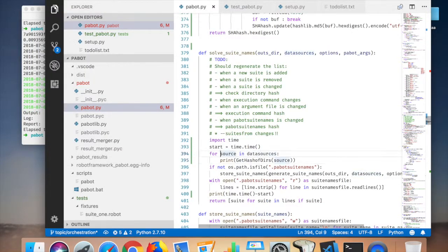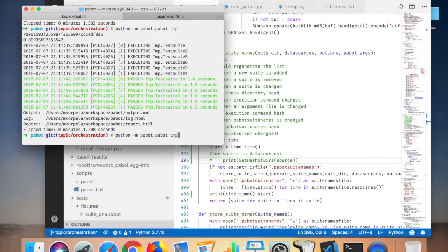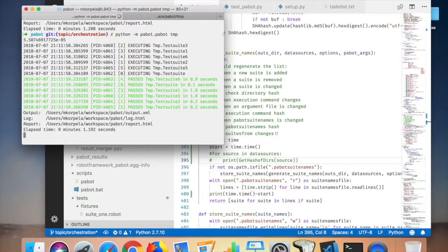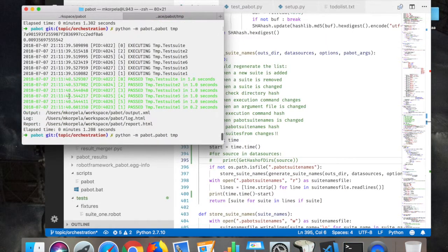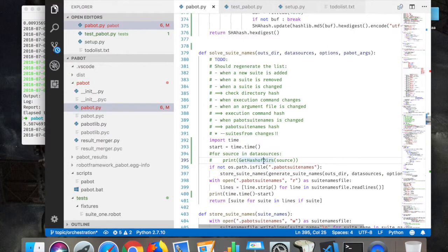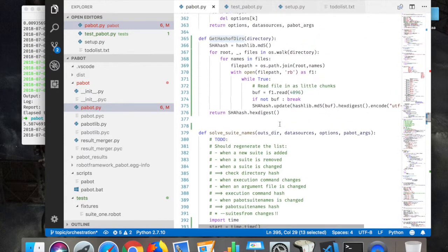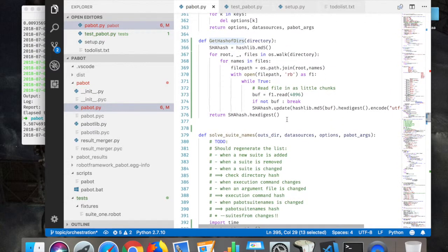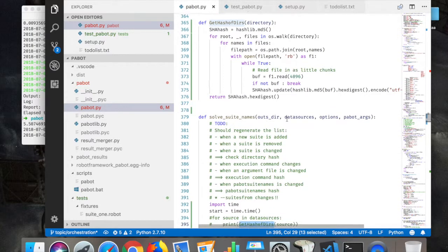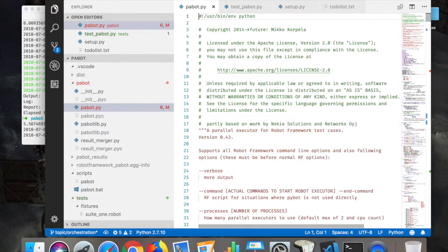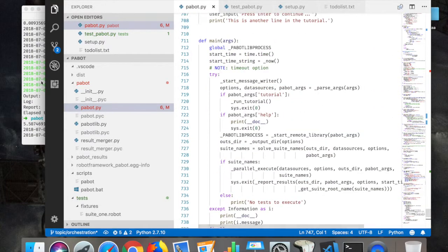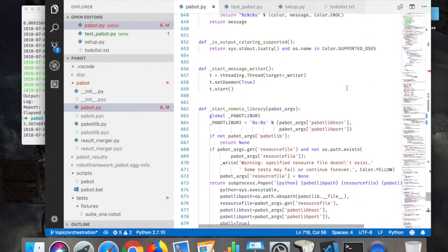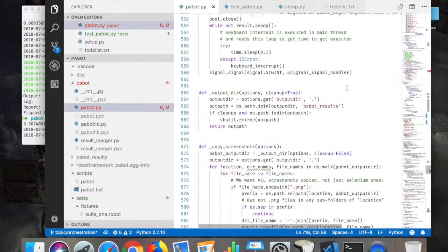And I believe this is the one that takes most of the time. Yeah, so that's actually quite an expensive operation to do that hashing.